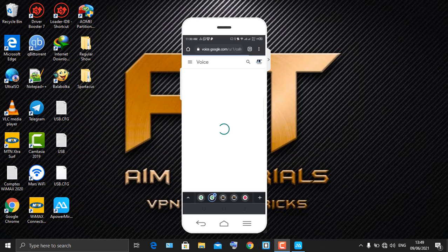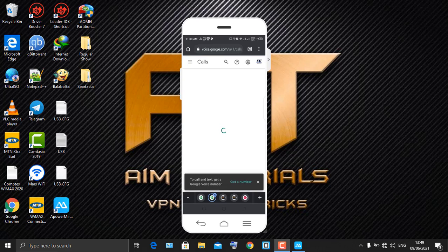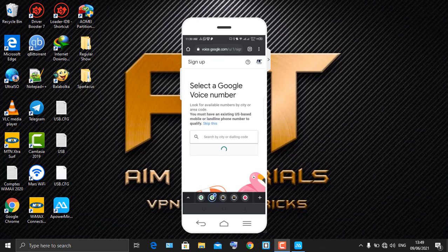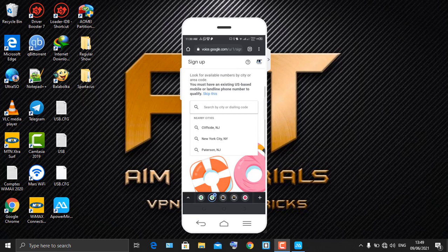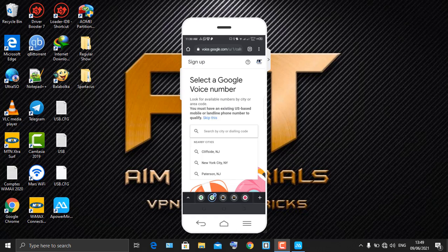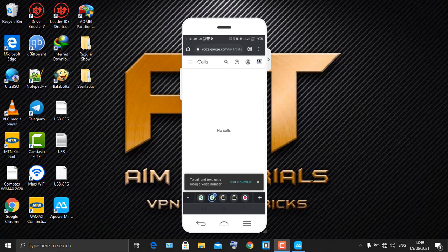We've now gotten our Google Voice number set up and done. If you want to add more numbers, click 'Get a Number' to add another number to your Google Voice account. This is how you get a free virtual Google Voice number. To recap: we used an application that gave us a virtual phone number, which we then used to verify our Google Voice account.